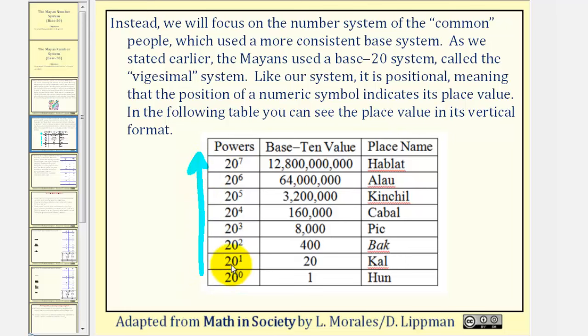So twenty to the first would be the twenties place value. Twenty to the second would be the four hundreds place value, and so on.